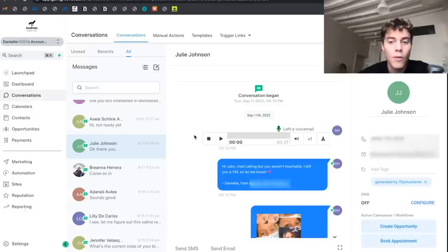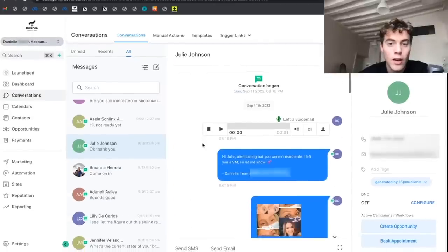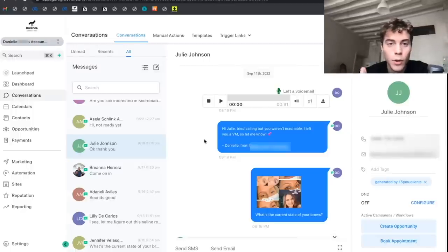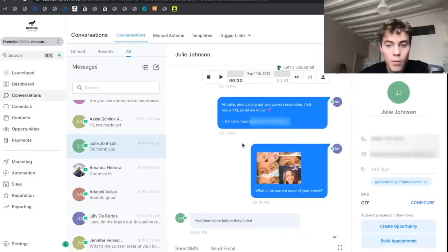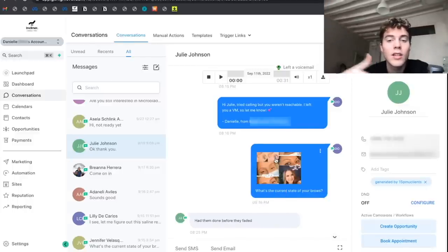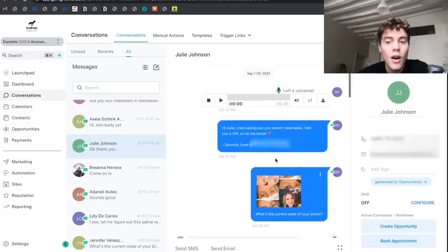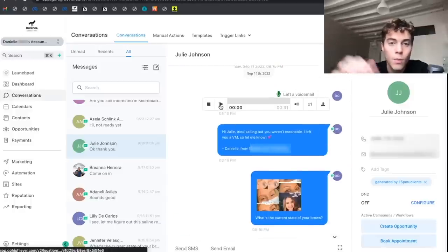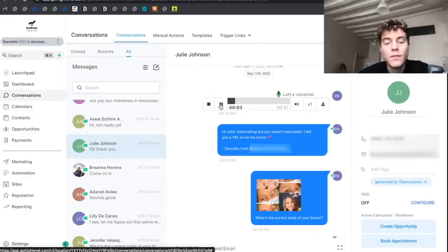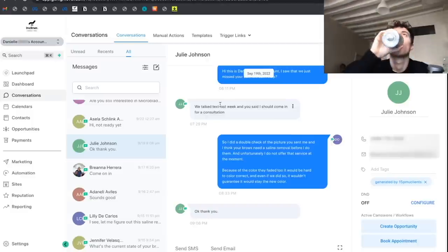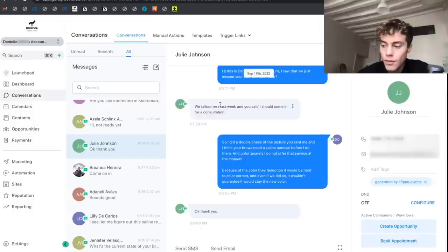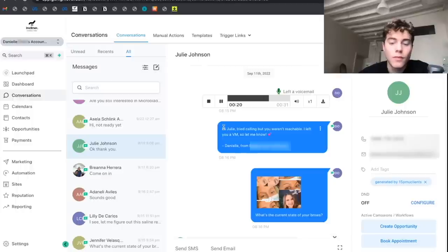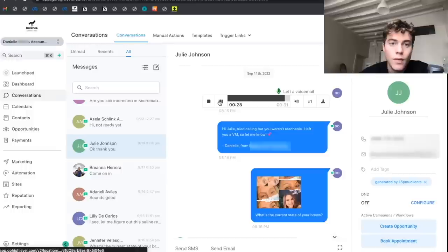As soon as someone claims that $100 off offer from Facebook, first thing we're going to send them is an automatic voicemail drop. So I'm going to play this in a second, but then we say 'Hi Julie, tried calling you but you weren't reachable, I left you a voicemail.' Let's just play this voicemail: 'Hi there, this is Danielle with Beauty. I tried calling you but I couldn't reach you. I wanted to let you know that you claimed the discount voucher for $100 off first session of permanent eyebrows. I sent you a text. Unfortunately the voucher does expire two weeks from you claiming it.'